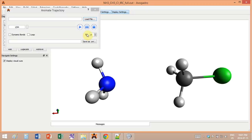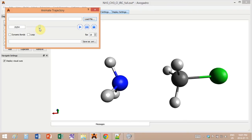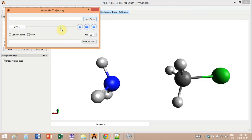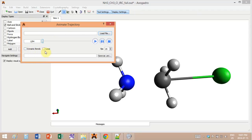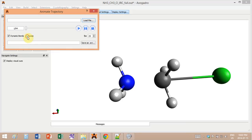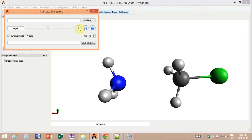Let me zoom in so we can actually see better. These are my reactants. If I zoom in, it jumps a little bit because the step size is a bit big, but the idea is the same. Over here it says 'dynamic bonds,' and basically that allows bonds that are too stretched to break and disappear, and new bonds to form. Let's see what it looks like all together.